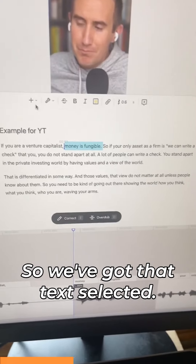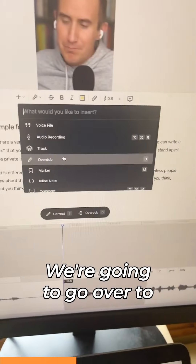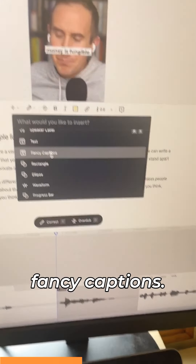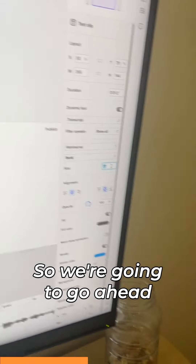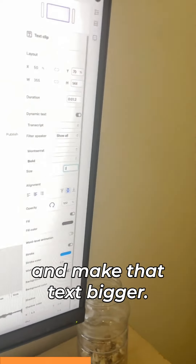So we've got that text selected. We're going to go over to fancy captions and go ahead and make that text bigger.